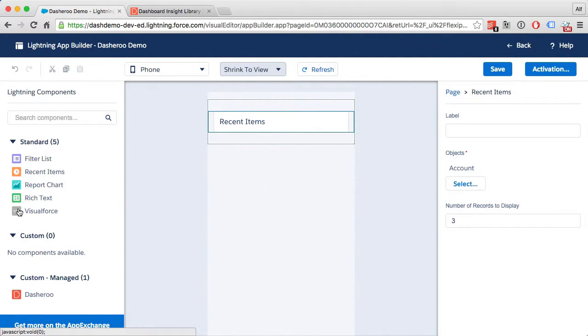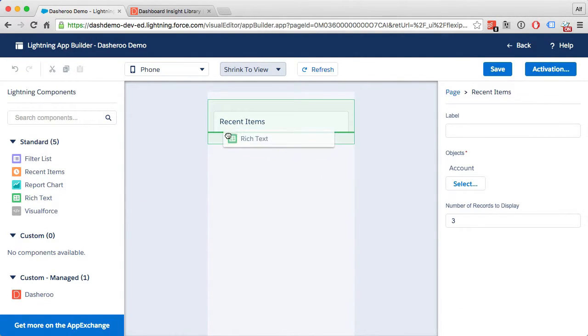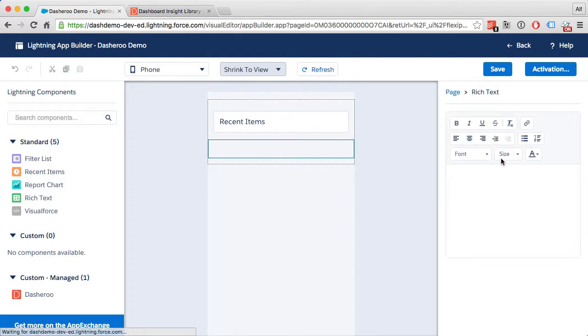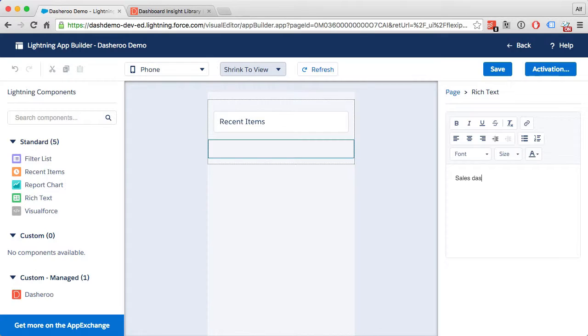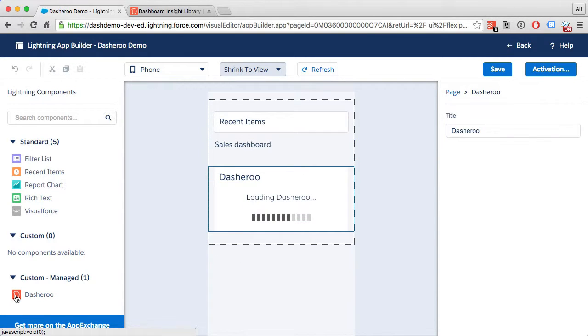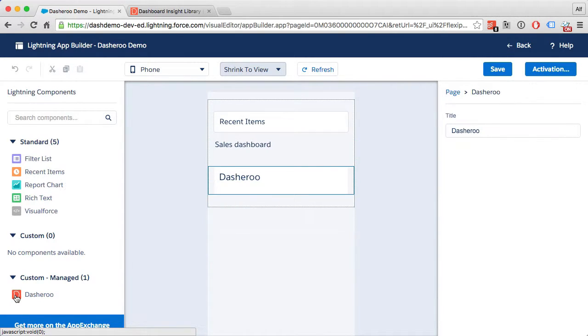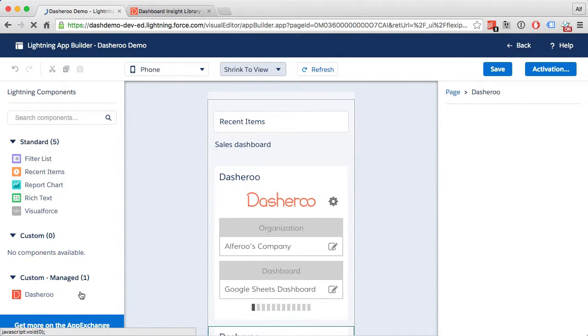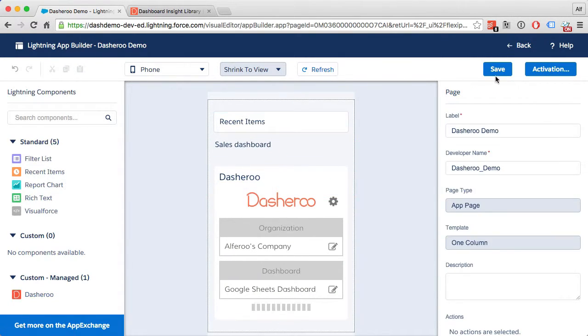Maybe some rich text, and the Dasheroo component as well. All right, let me save that.